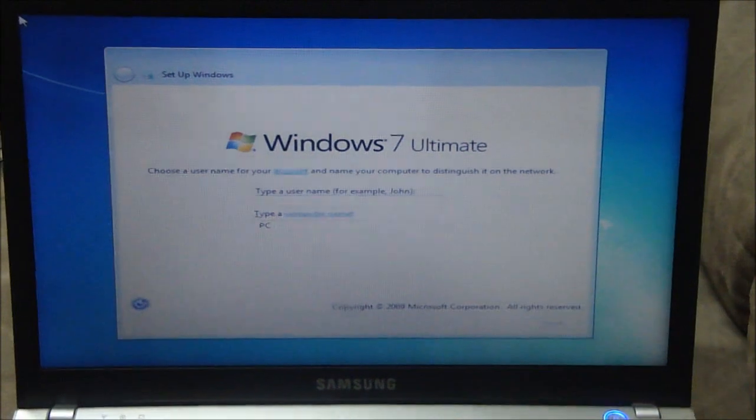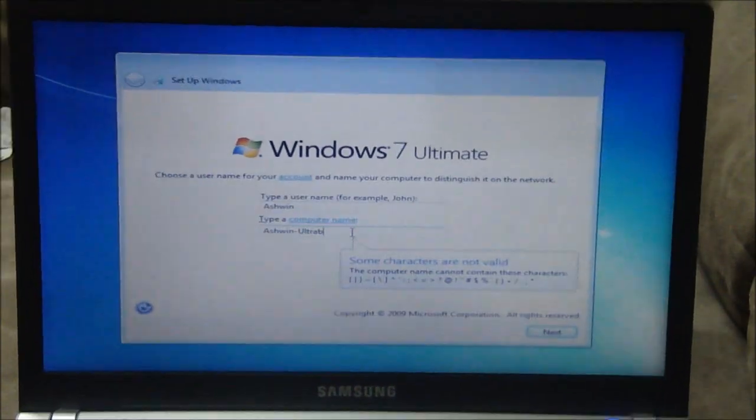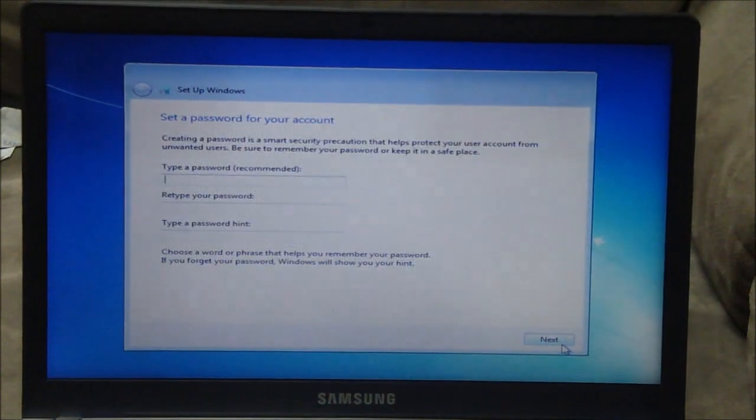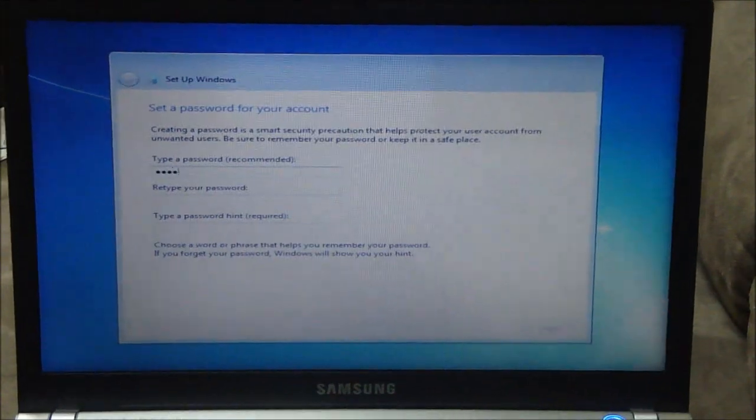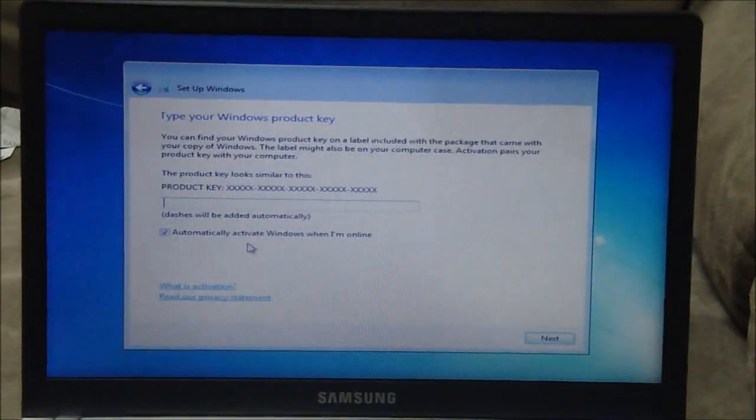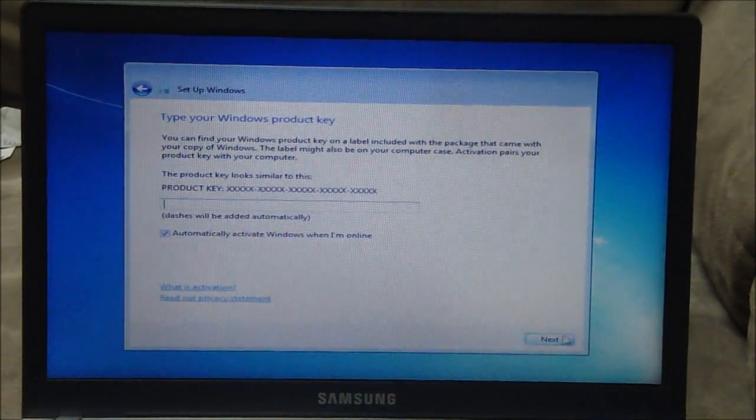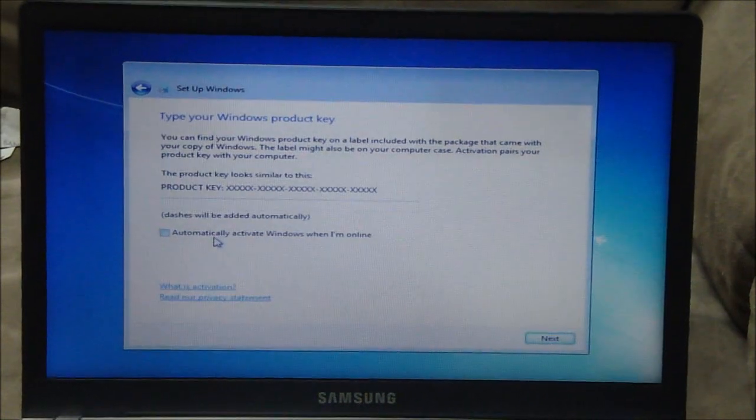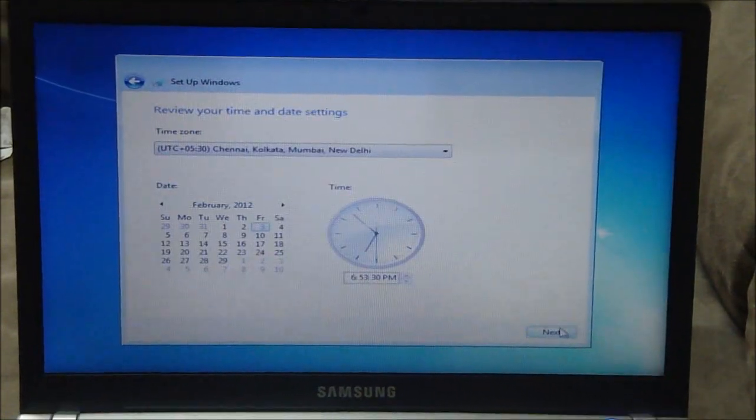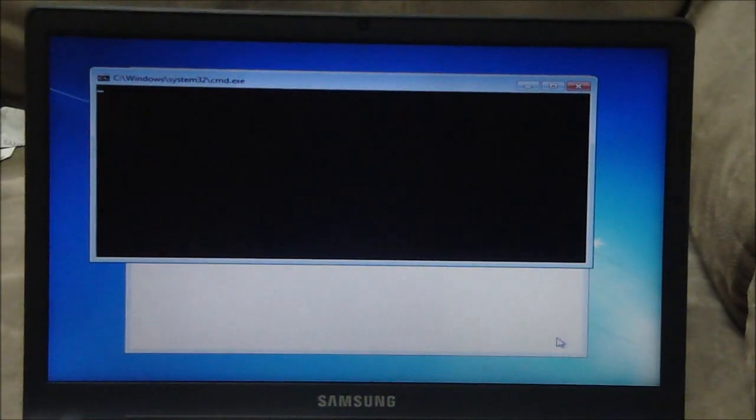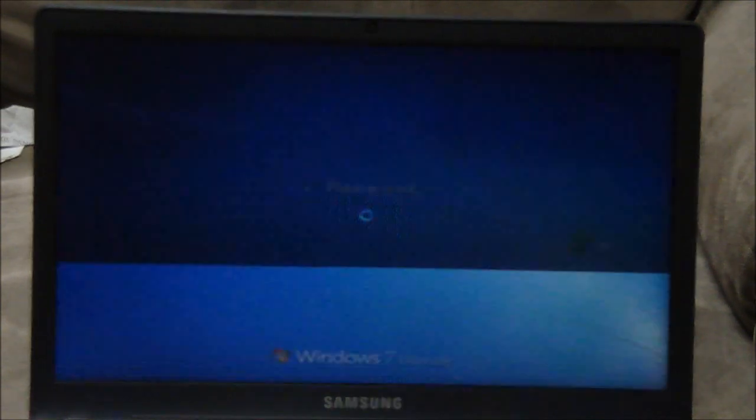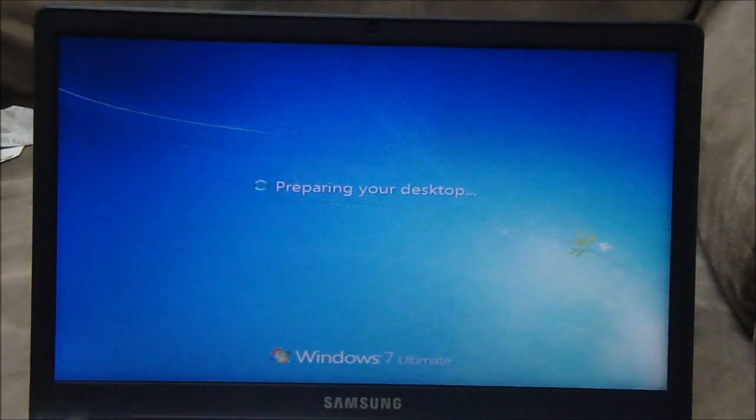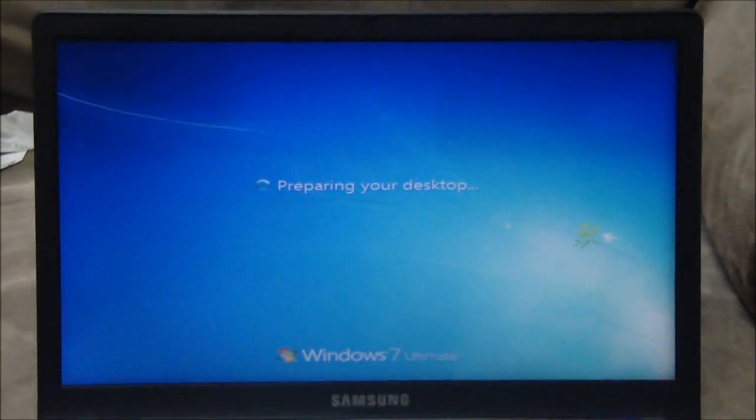So yeah just go ahead type in a name. Okay my password. So Windows reboots once we download the settings. Sorry about that people, that's my dog in the background. I've got someone over and he's a little bit excited.